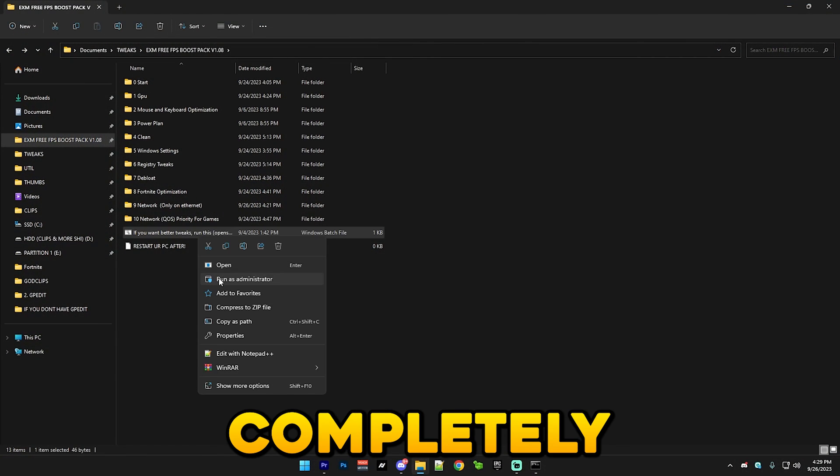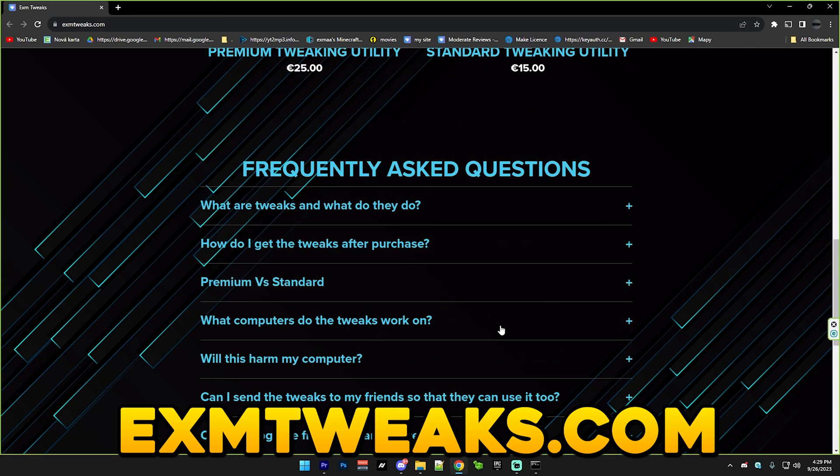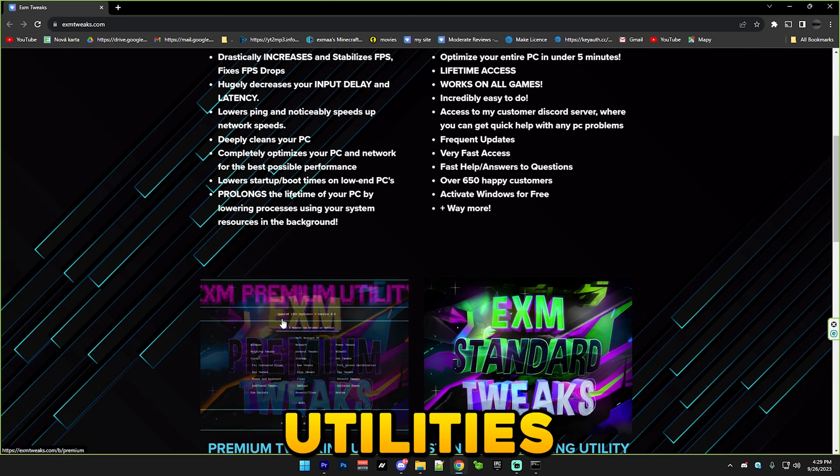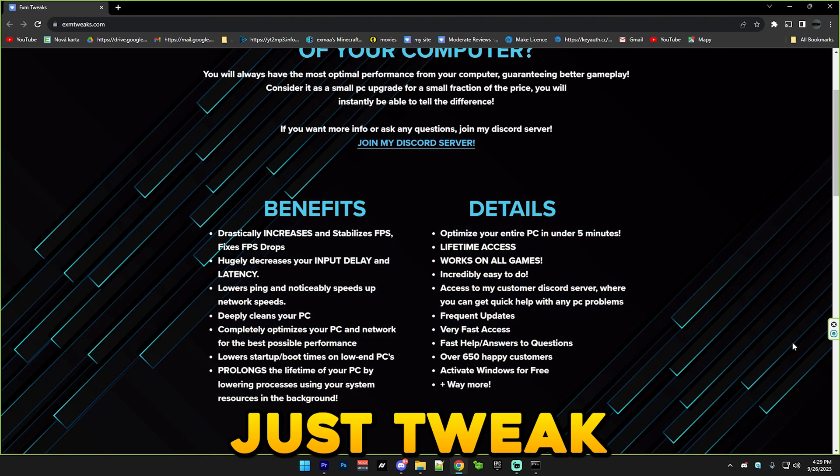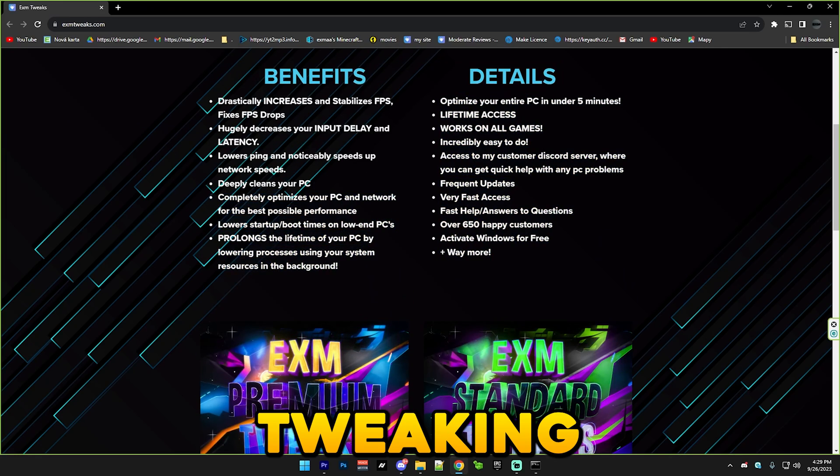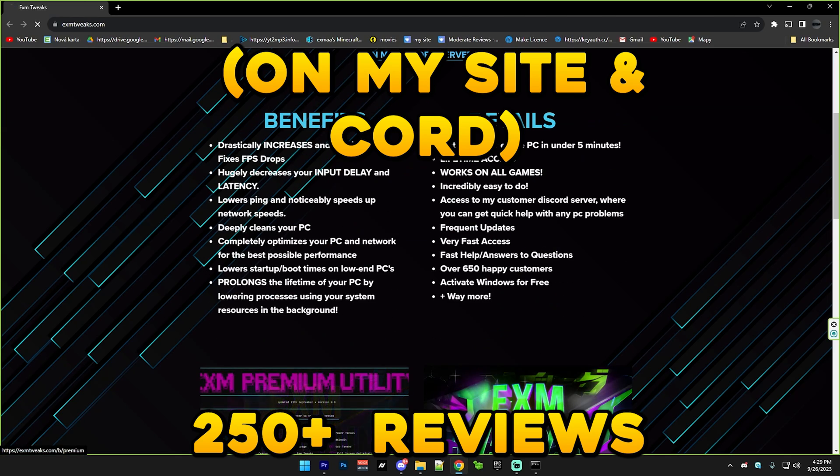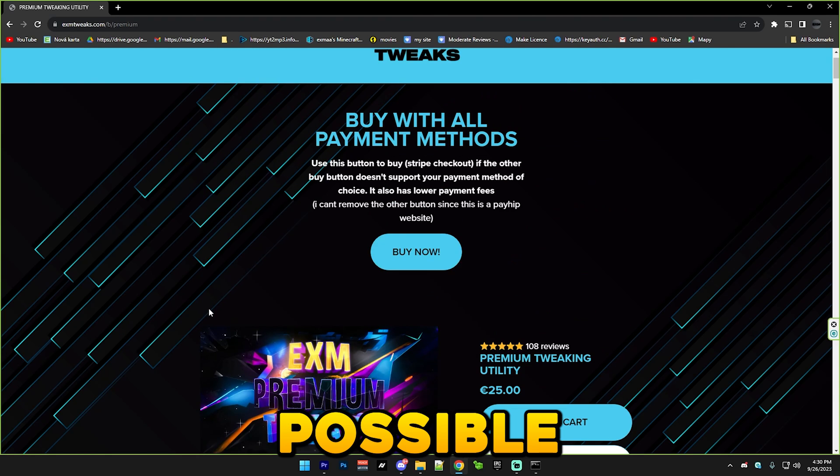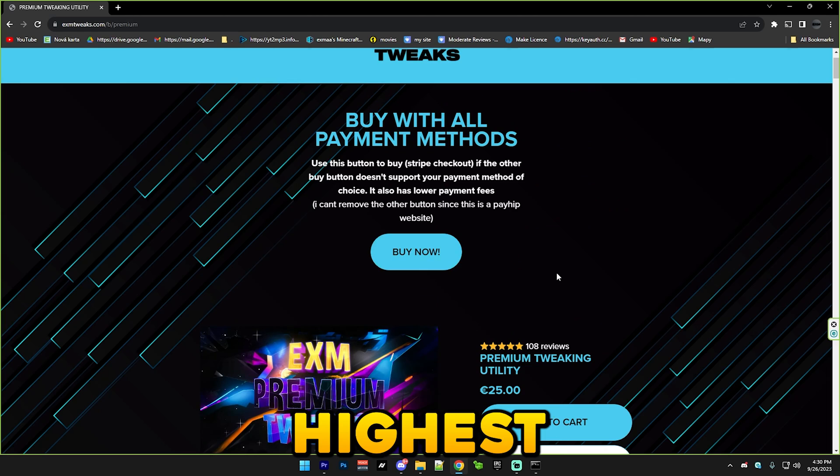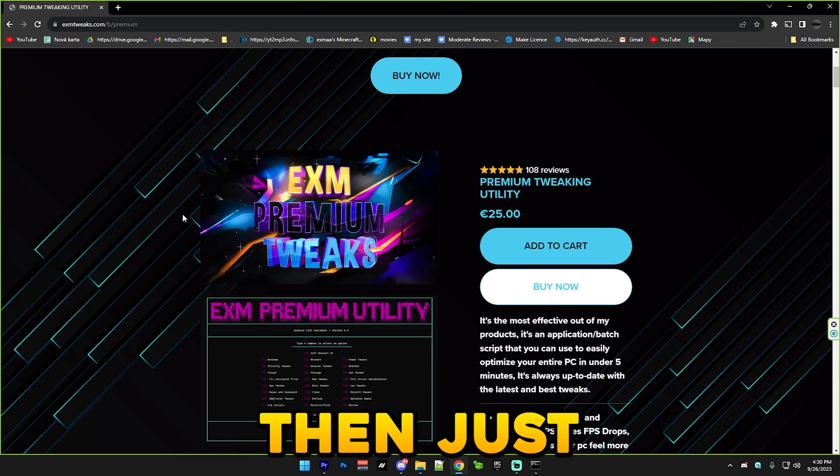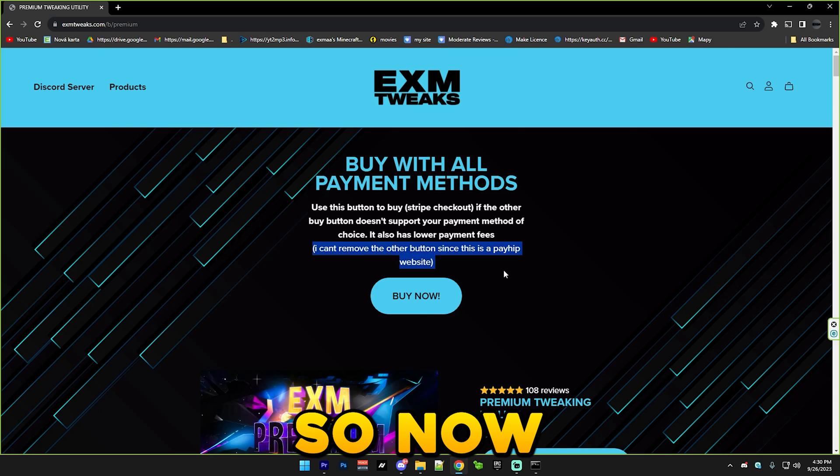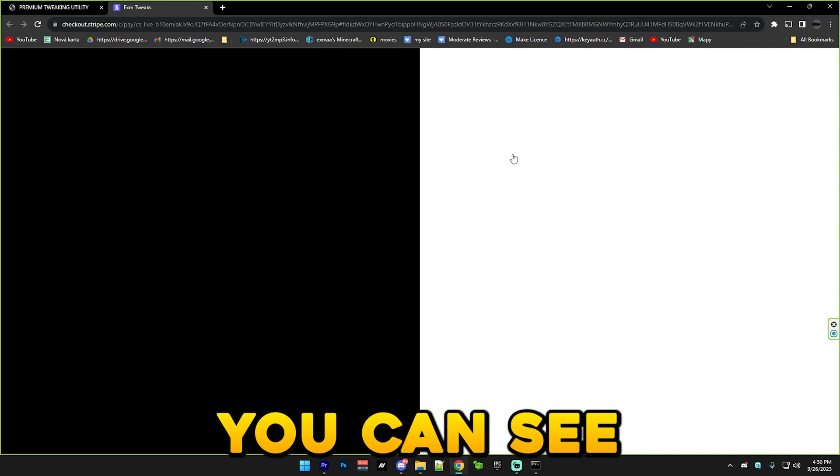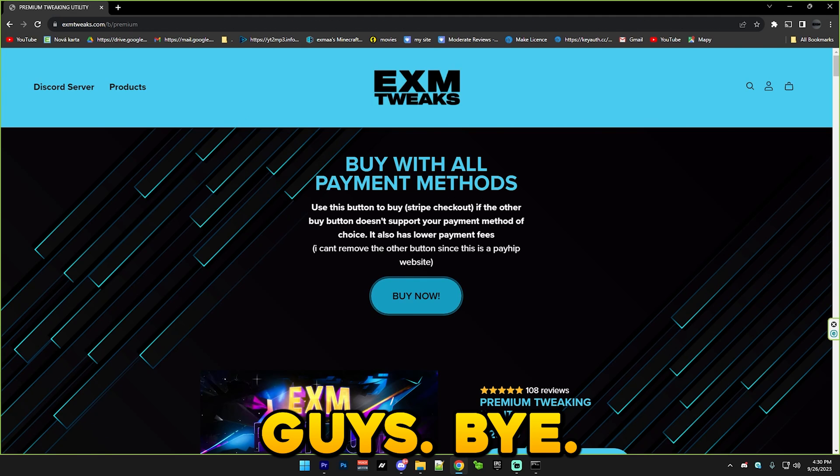Also if you want to completely optimize your PC then make sure to check out my website exm tweaks.com. My premium or standard tweaking utilities are literally the easiest way you can get your PC tweaked and it's not like a one-time thing. You can literally just tweak your PC every time you reinstall Windows without paying an extra amount like a tweaking session. I have over 250 reviews, so if you ever just want to have your PC completely optimized for the lowest possible input delay, latency, highest possible FPS and also a slight ping decrease, then just check it out. A lot of people have been asking me how to pay with PayPal, so you just use this link and you can see you can pay with PayPal here. Thanks for watching guys, bye.